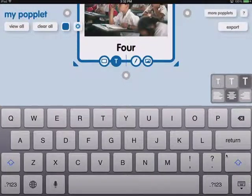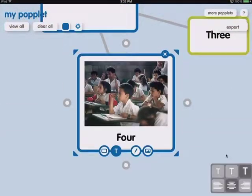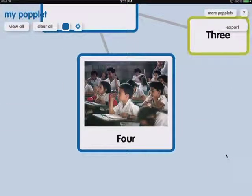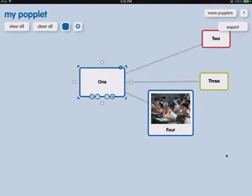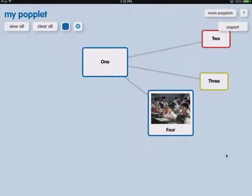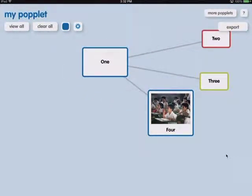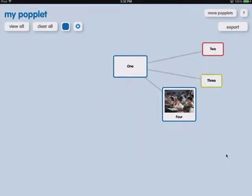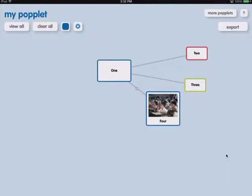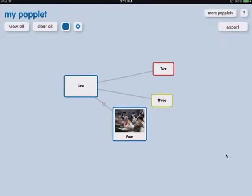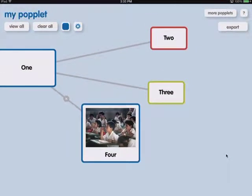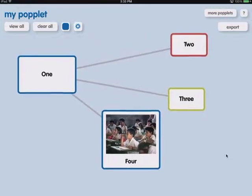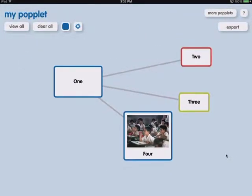So just a simple, quick, easy to use concept mapping or mind mapping tool. Just using my fingers to zoom in and out, move around, to create this simple mind map in Popplet.